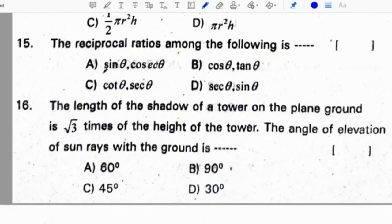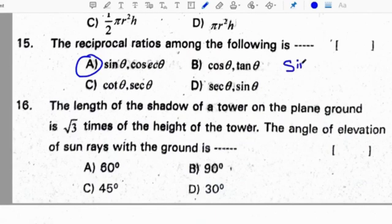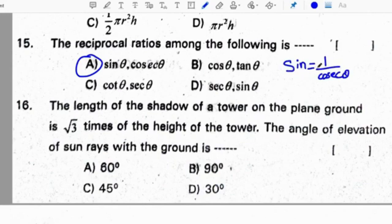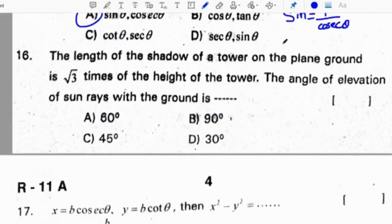The reciprocal ratios among the following are sin theta and cosecant theta. Sin theta is 1 by cosecant theta, and cosecant theta is 1 by sin theta — they are reciprocal to each other.